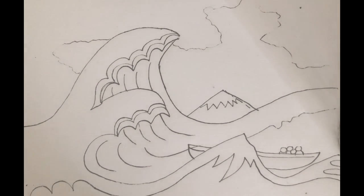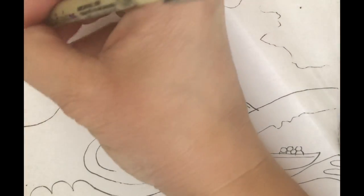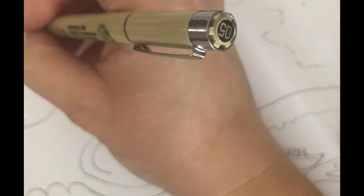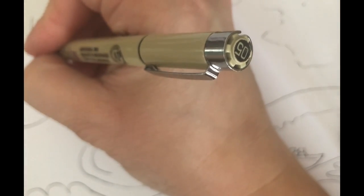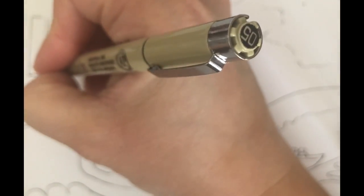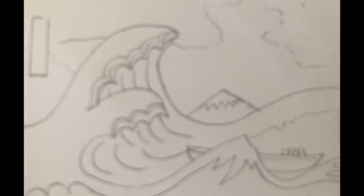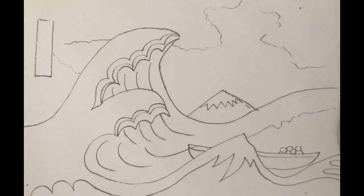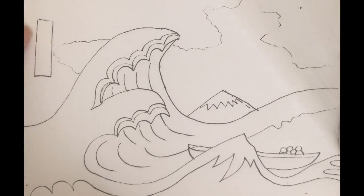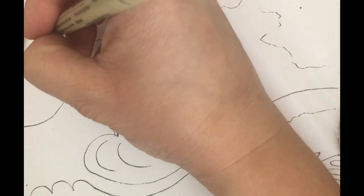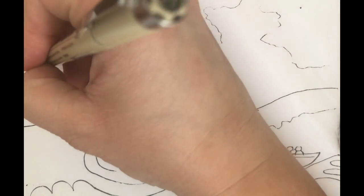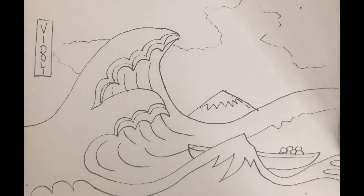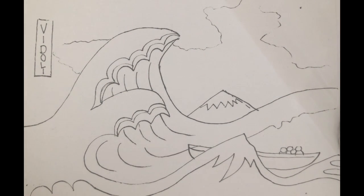When you are done, what you want to do is you want to sign it. And if you want to have a little fun and do it in the Japanese way of signing things, you will go over to the top left hand corner of your artwork and you're going to draw a vertical box. And inside that vertical box, you're going to write your name going down. So I would write Vidoli going down, V-I-D-O-L-I. If you write your name, you would write it going down. That just kind of makes it a fun little way to put your signature in a different style.